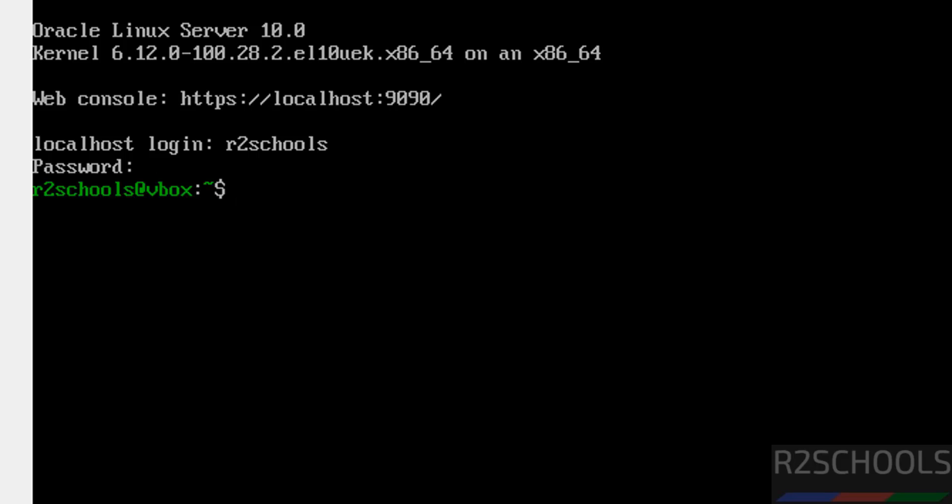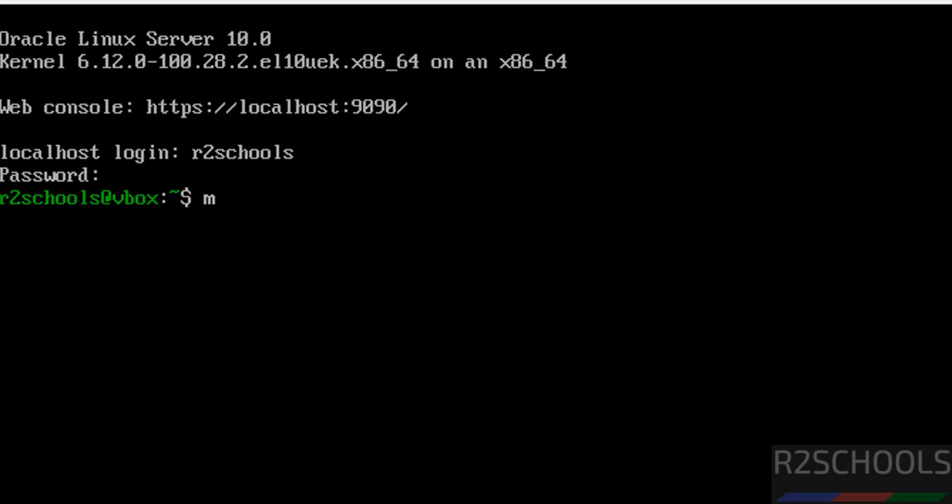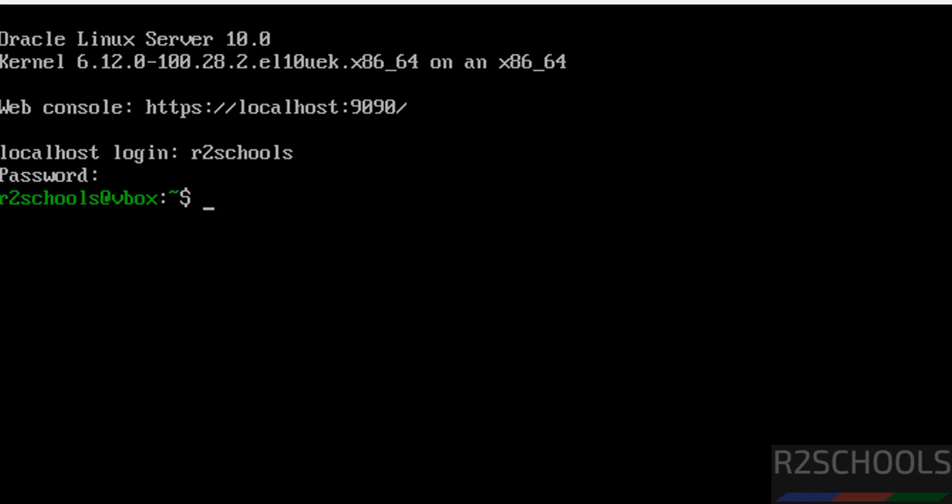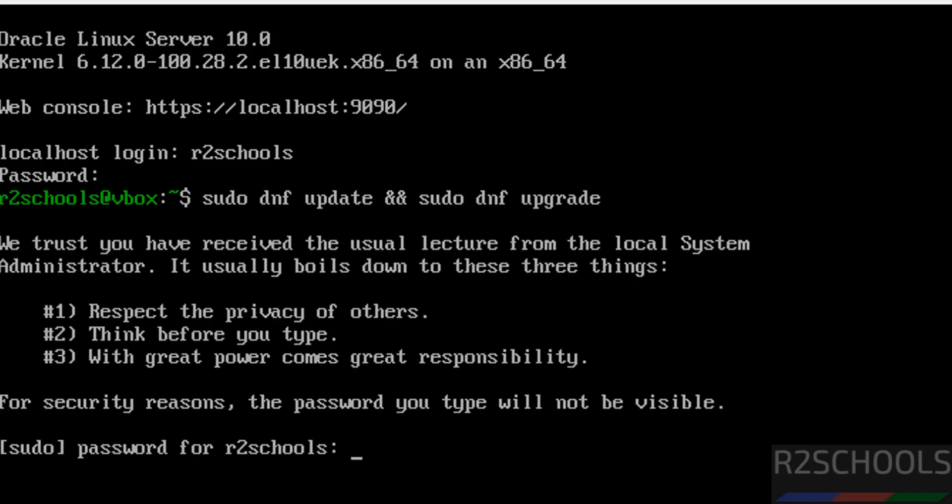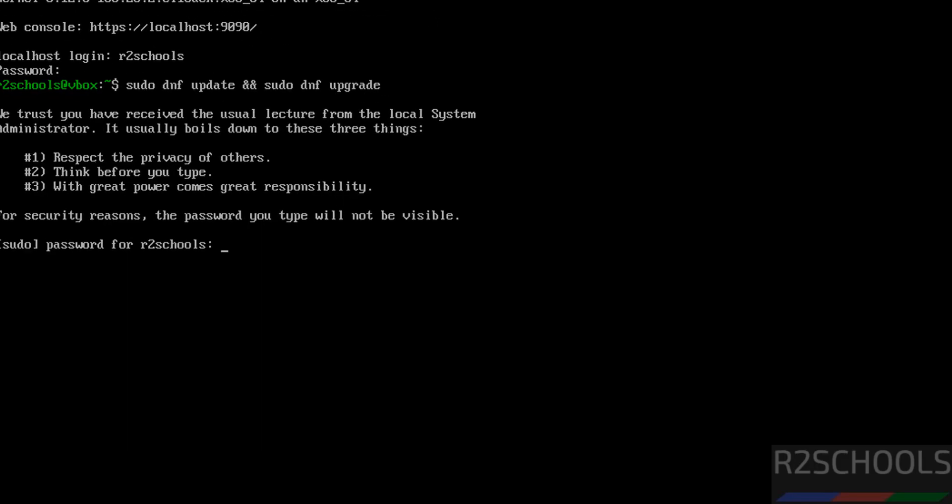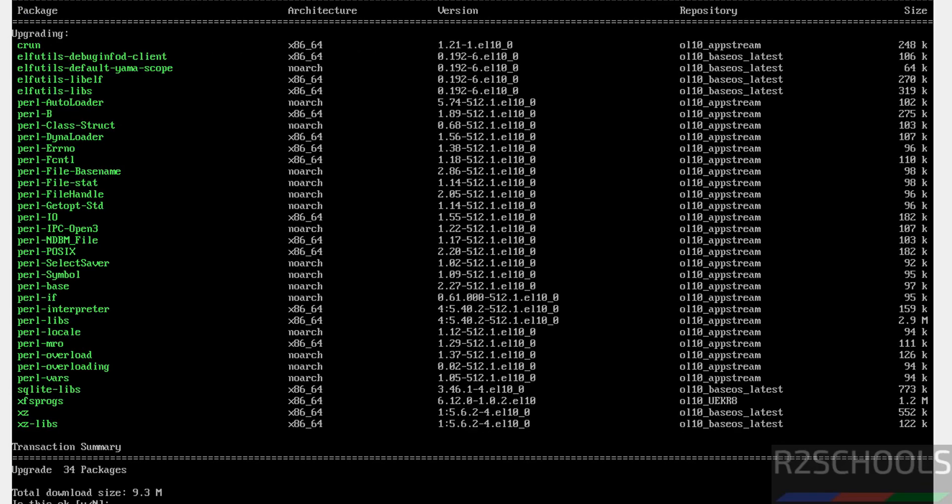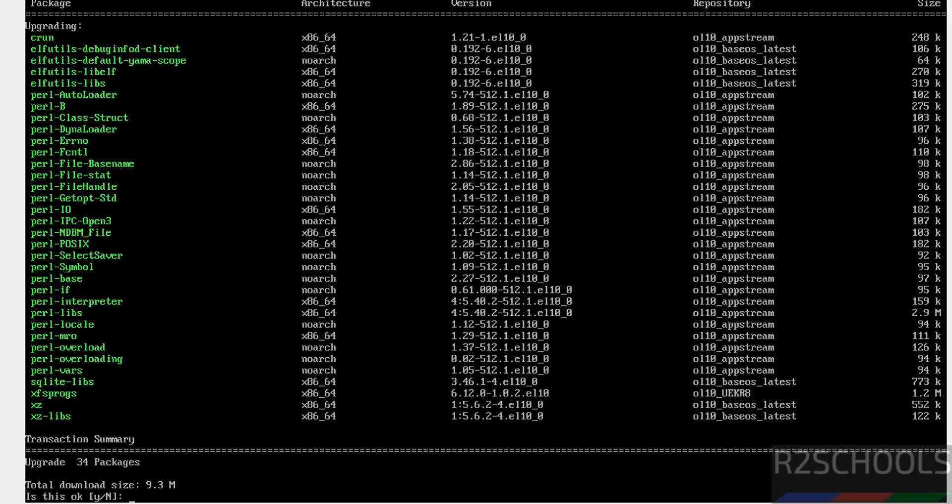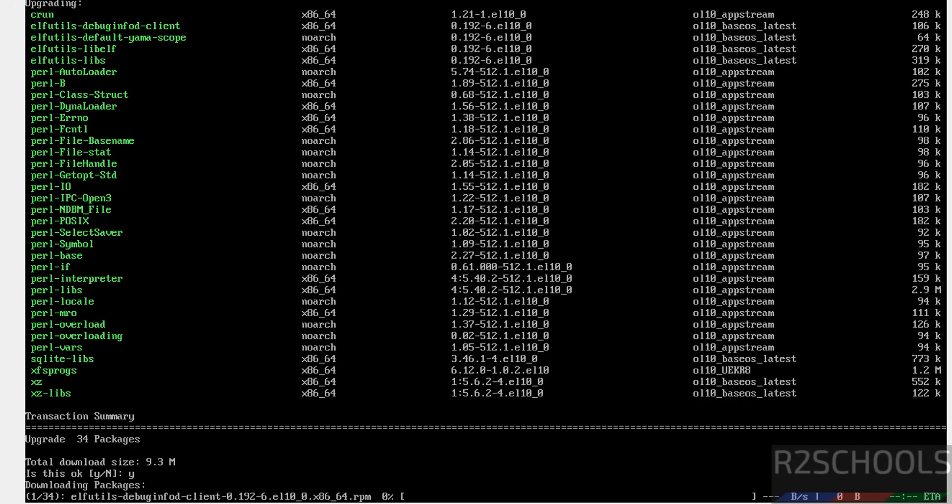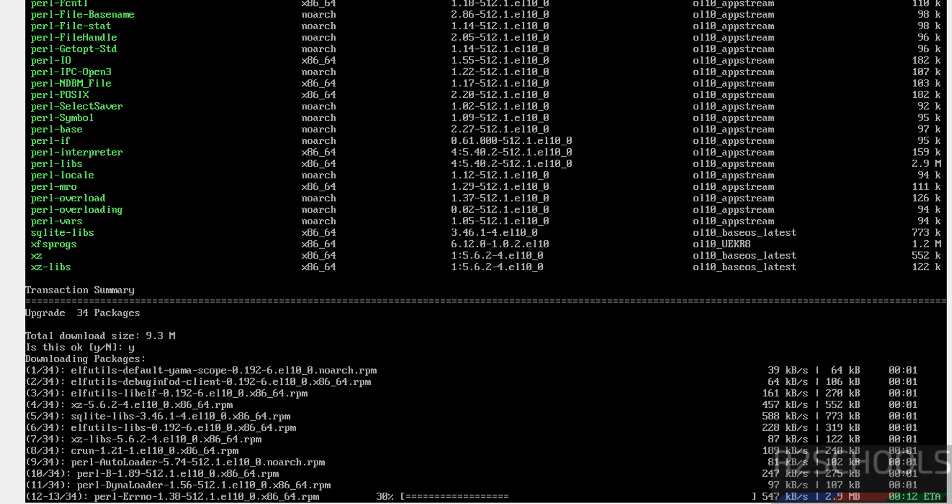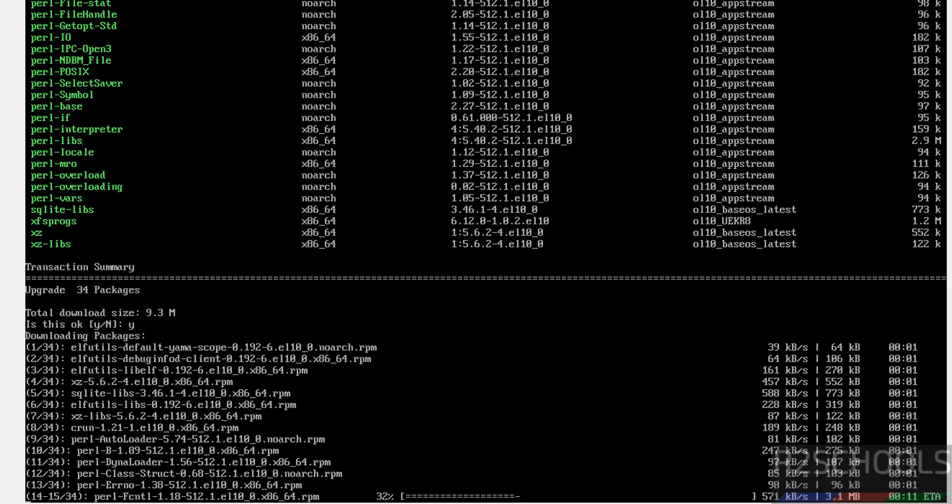See we have successfully logged in. Now the first step after connecting to Oracle Linux server 10.0 is sudo dnf update, and sudo dnf upgrade. Hit enter. Write the password of sudo user. Hit enter. See it is going to upgrade these packages. Type Y and hit enter. This will take time.